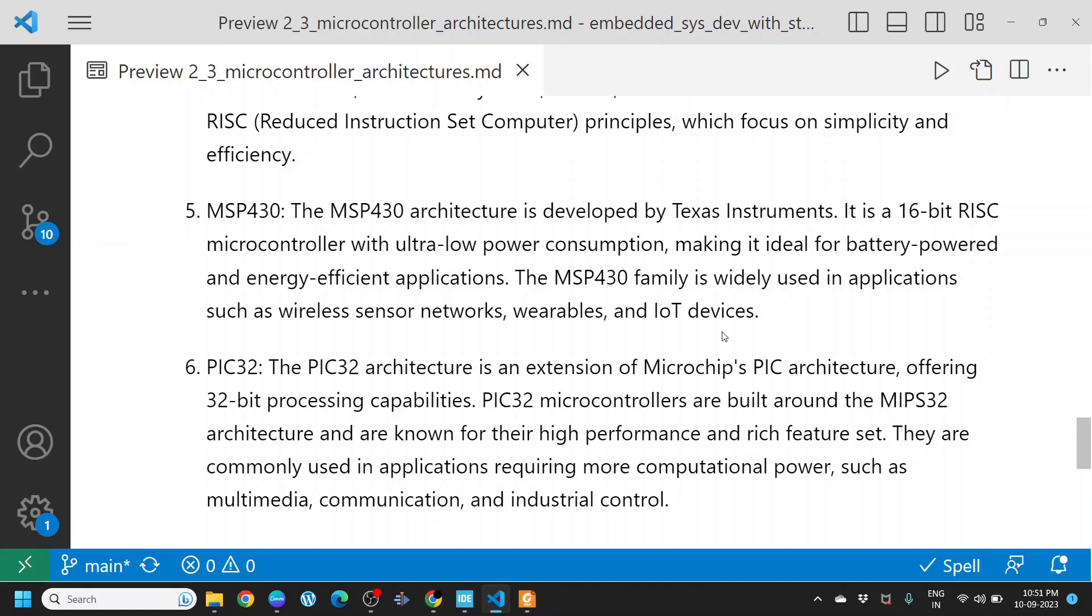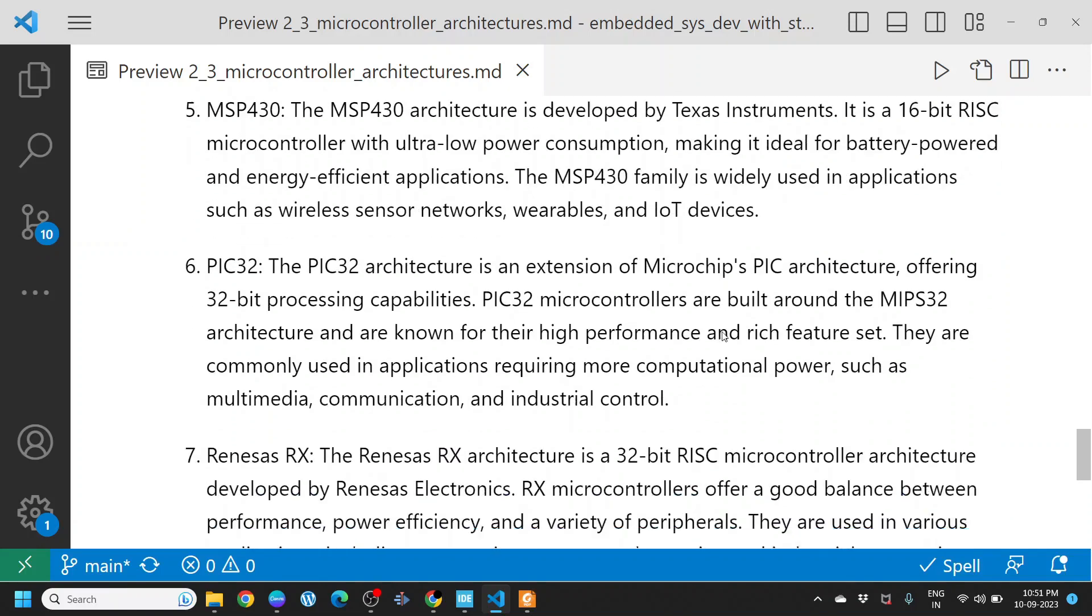PIC32. The PIC32 architecture is an extension of Microchip's PIC family, offering 32-bit processing capabilities. PIC32 microcontrollers are built around MIPS32 architecture and are known for their high performance and rich feature set. They are commonly used in applications requiring more computational power, such as multimedia, communication, and industrial control.